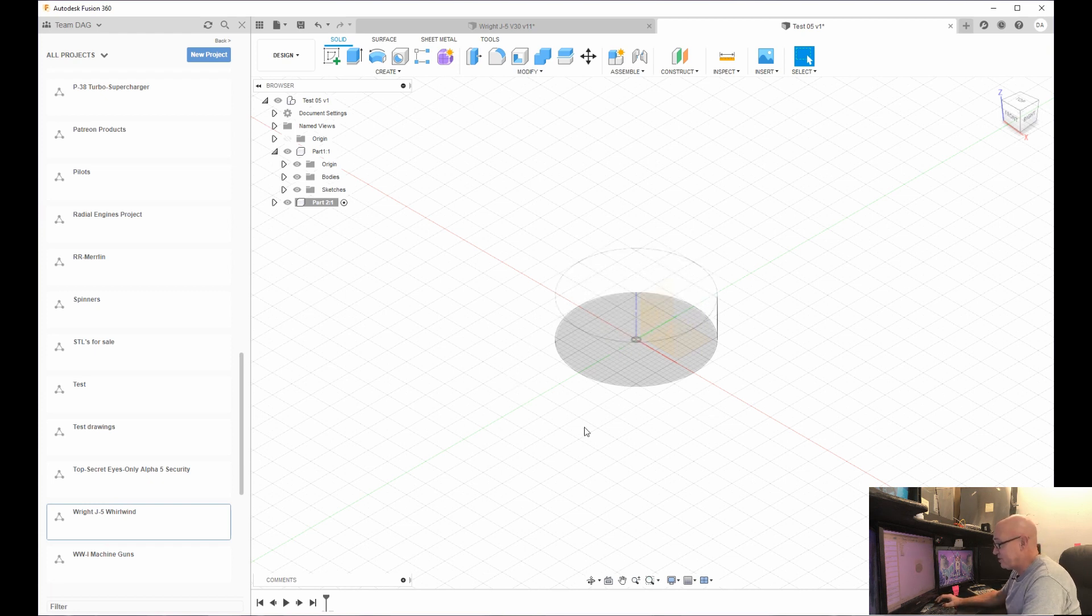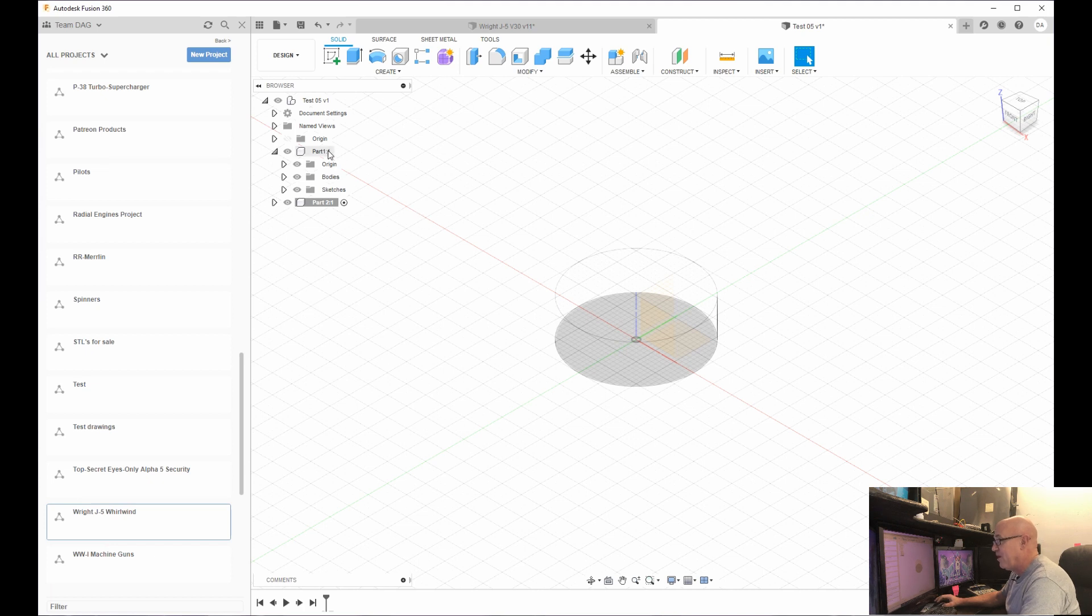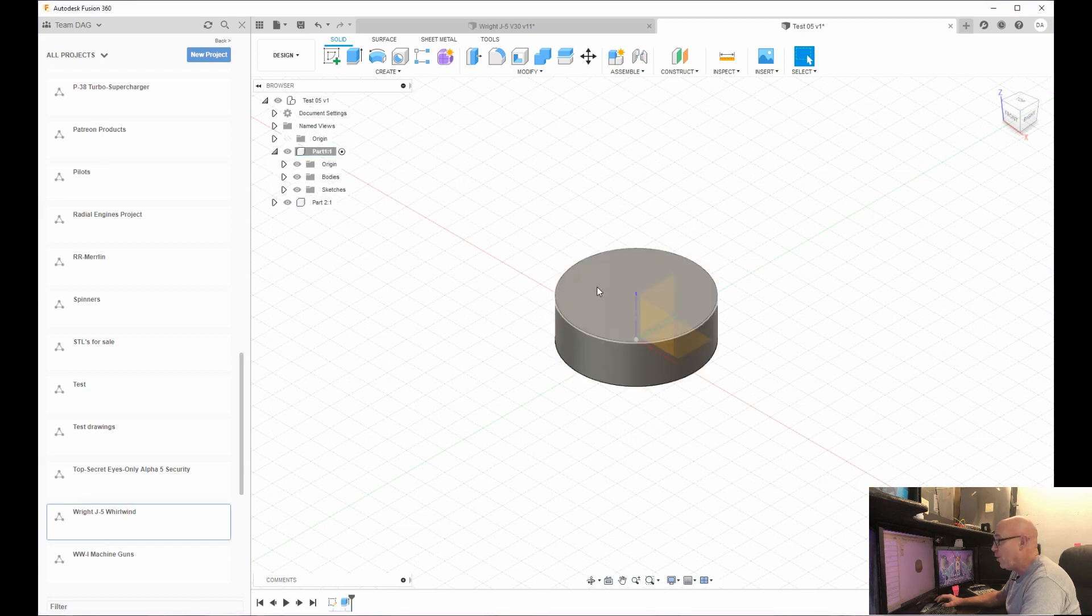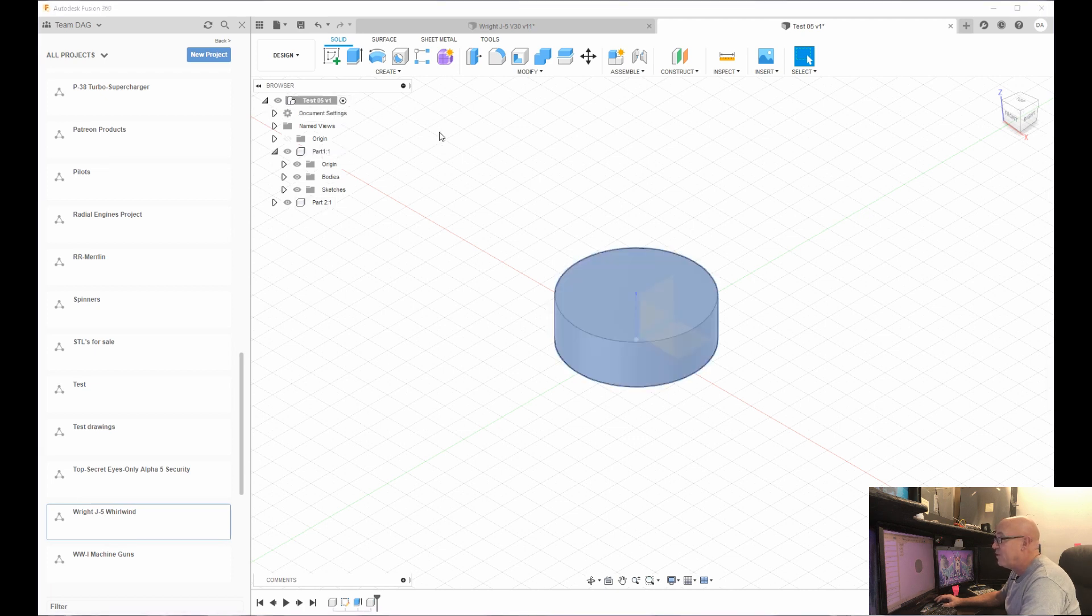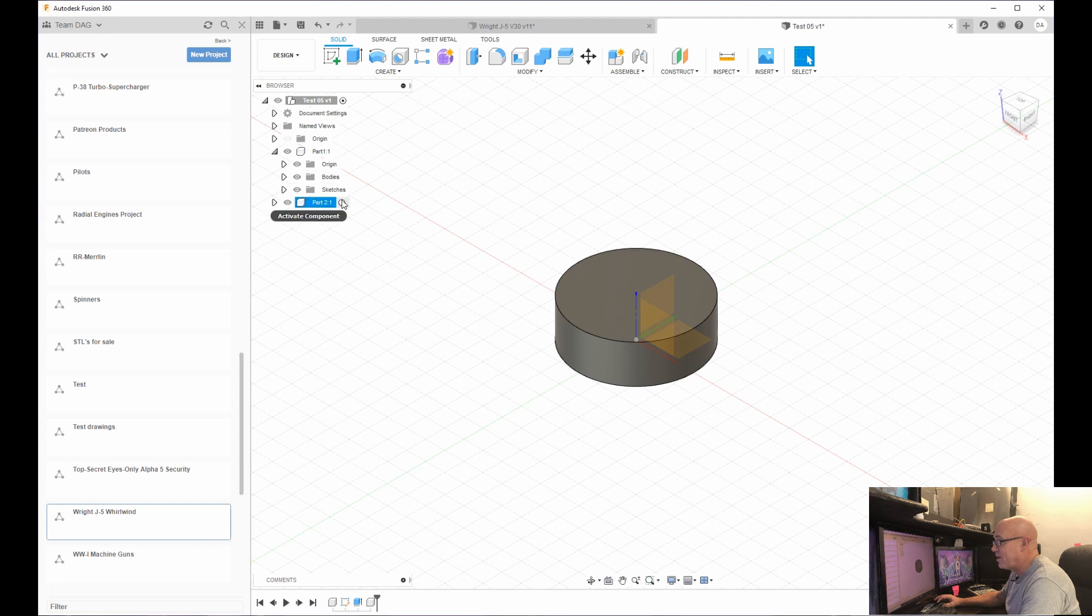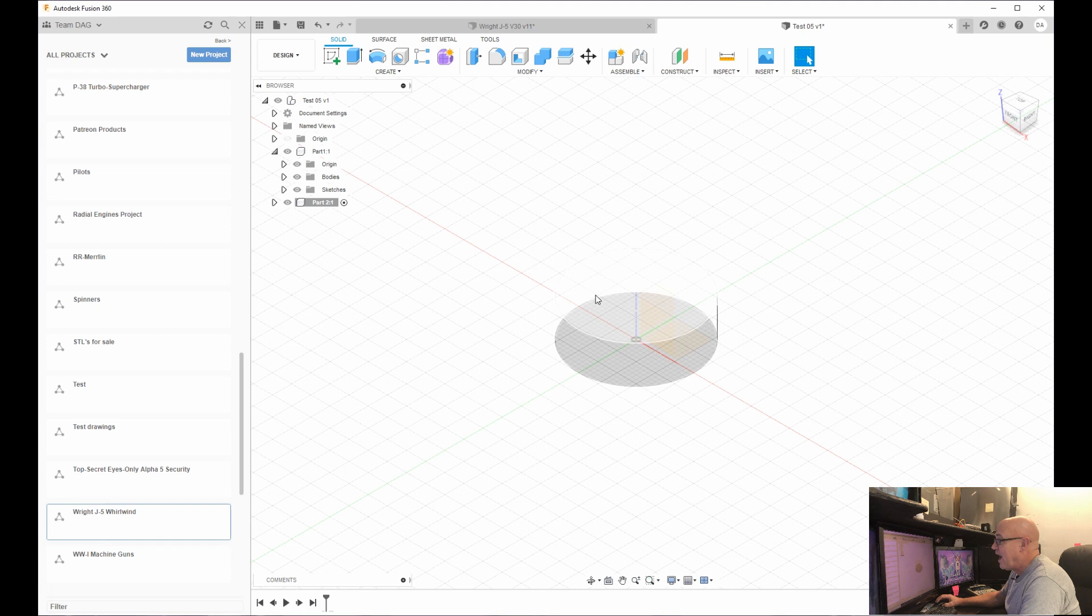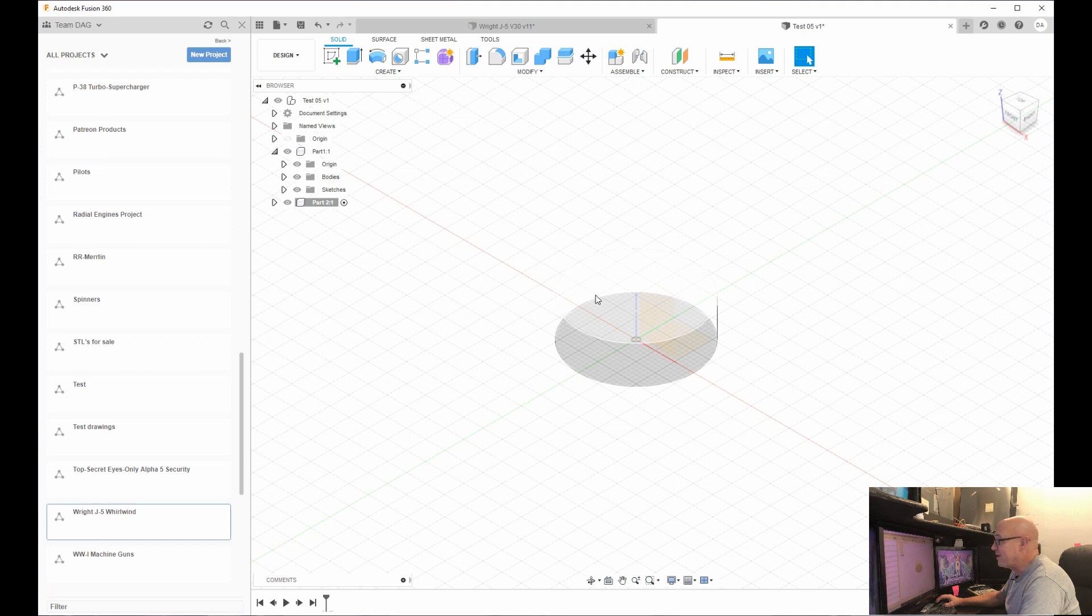Now, if you notice this part just went to see through, that's because you're not working in that part anymore. If you come up here to part one and click here, you're now working within part one. If you click here, you're going to be working within all the parts, but I want to work in part two right now.